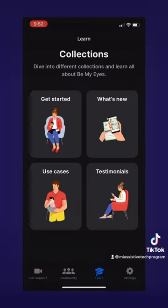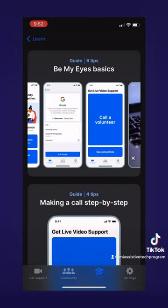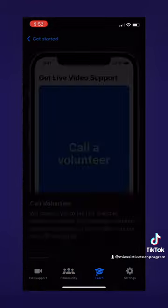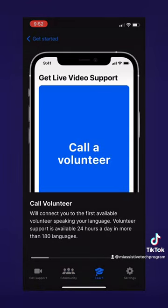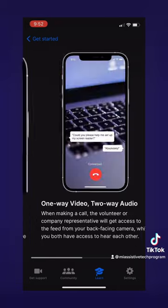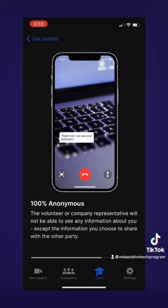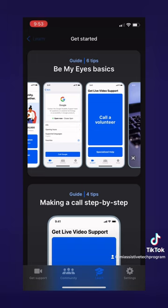After that, we have the Learn page, which has a collection of ways to learn about the app. For example, if we go with Get Started, it will take us to the Get Started page where you will find different guides with tips that are very helpful. If you're looking to learn about the ins and outs of this app, the Learn page is the way to go. If we click on Basics, it gives us six tips — things like how to call a volunteer, specialized help, the way video calling works, and information about the privacy of this app. This goes very in-depth, so I encourage you to check it out.